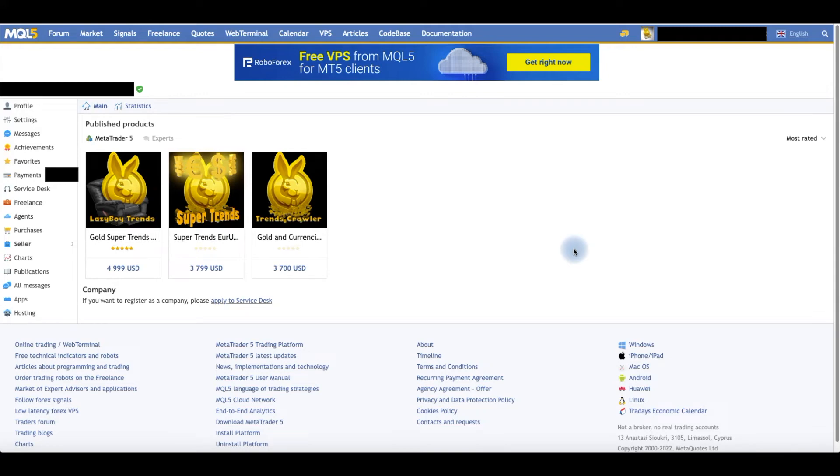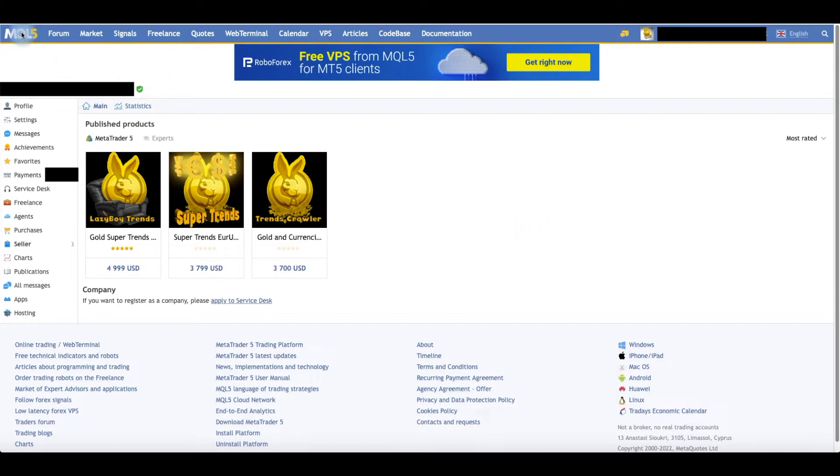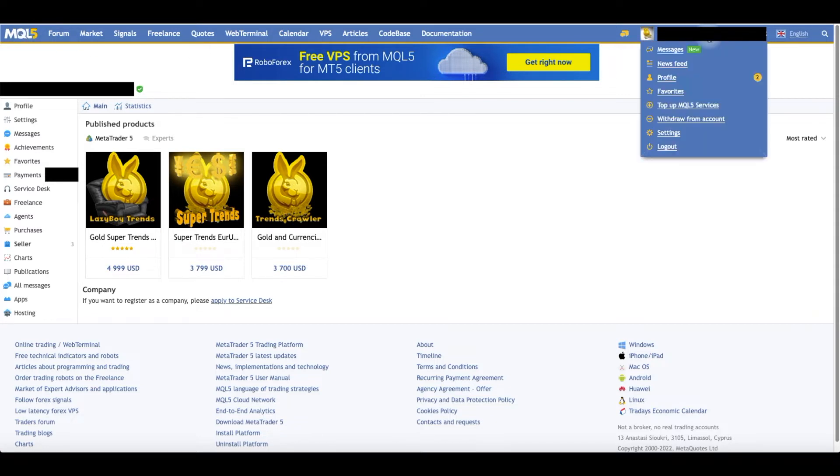Hi everyone, today I'll be talking about setting up your VPS or changing your VPS from a previous account to another account. All you have to do is log into your MQL website and log into your account.